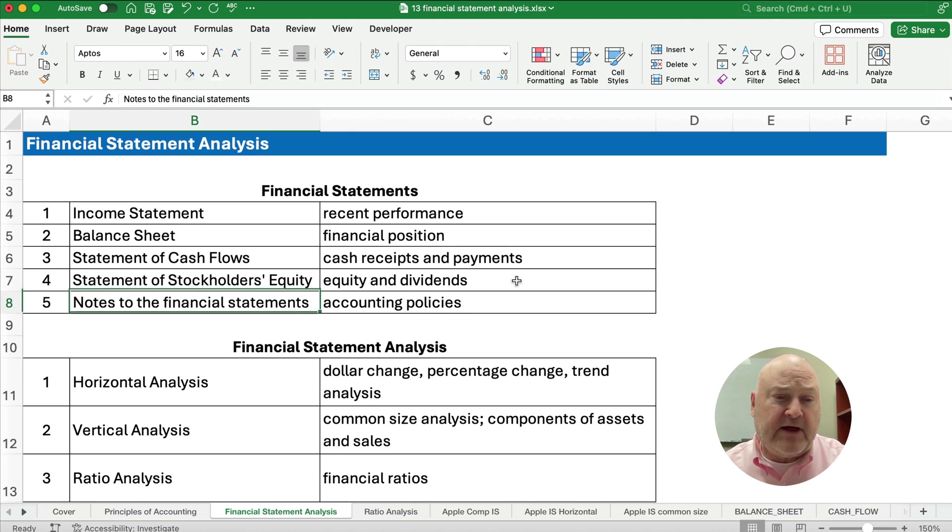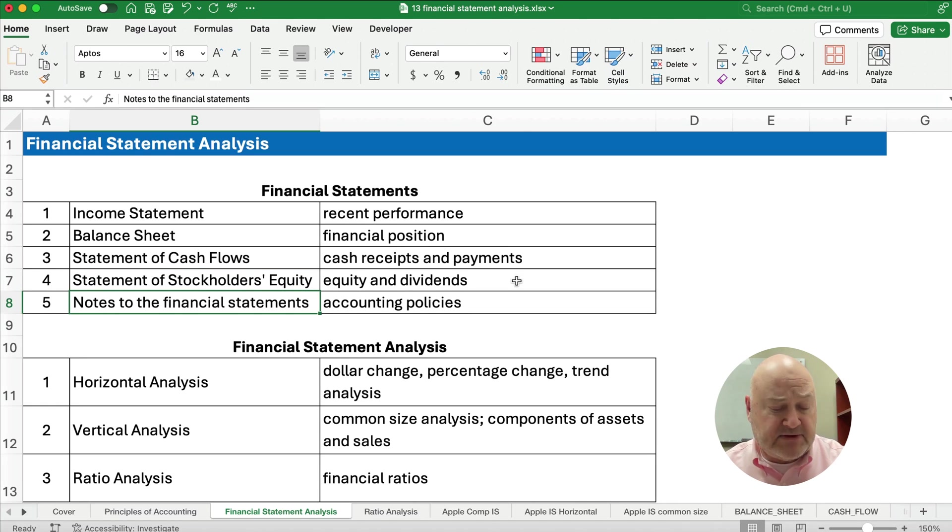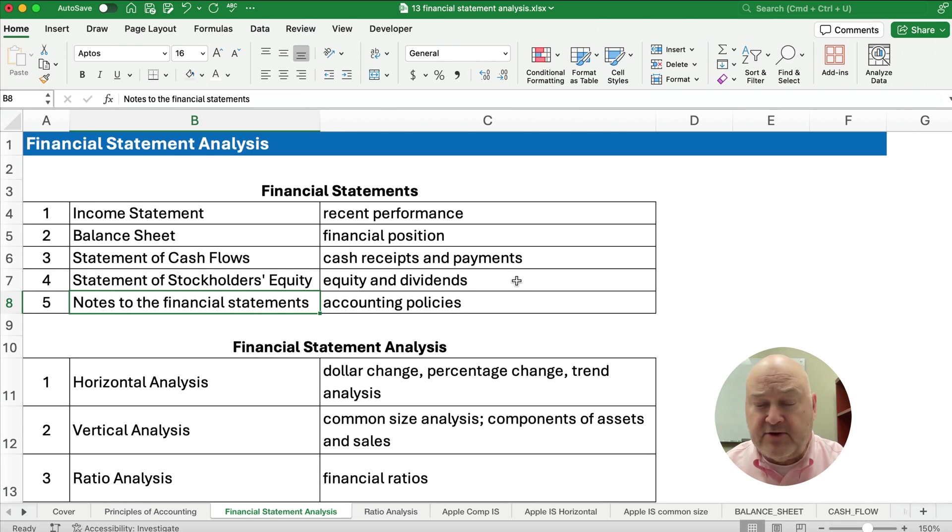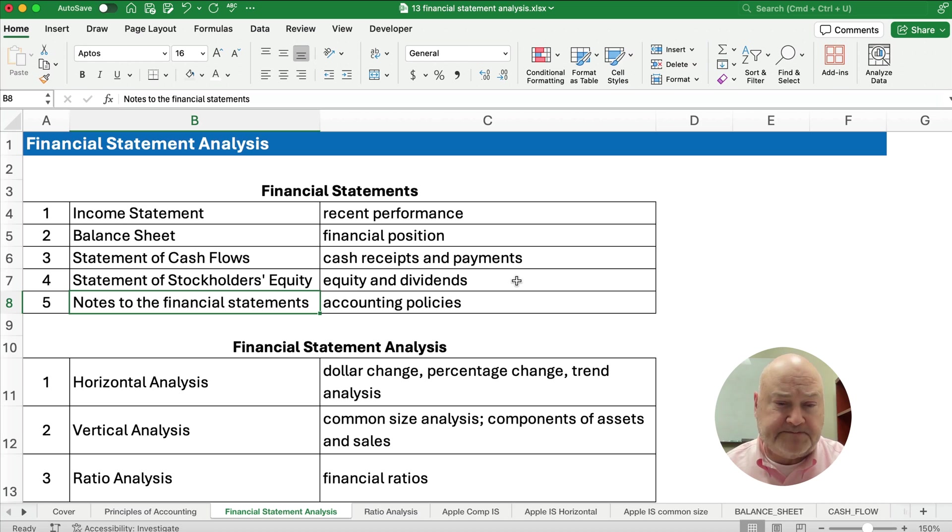And then sometimes we have to look at the notes to the financial statements, which includes significant accounting policies, how do they do depreciation, how they do inventory, so on.